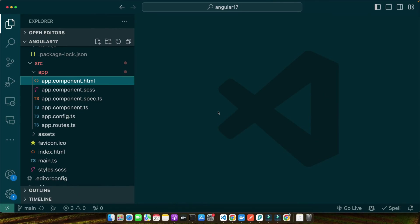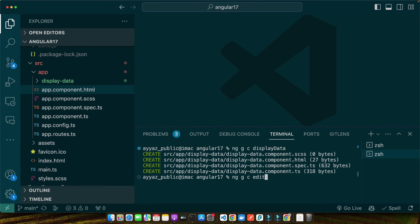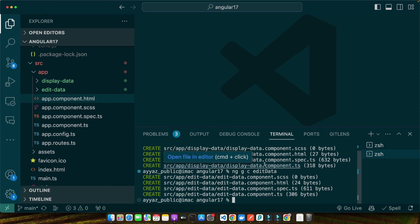Once the installation is complete, navigate into your new project directory and open it in your favorite editor. Next up, let's generate our two sibling components. We'll name them display-data and edit-data. For that, open the terminal in the root directory of your project and type the command ng generate component display-data. Now let's generate the second one, edit-data. These commands instruct Angular to generate a new component, each with its own TypeScript, HTML, and CSS files. They will also automatically declare these components in our app module if you are using app module. If you are using standalone components, then you may need to import these components in the component where you want to use it.